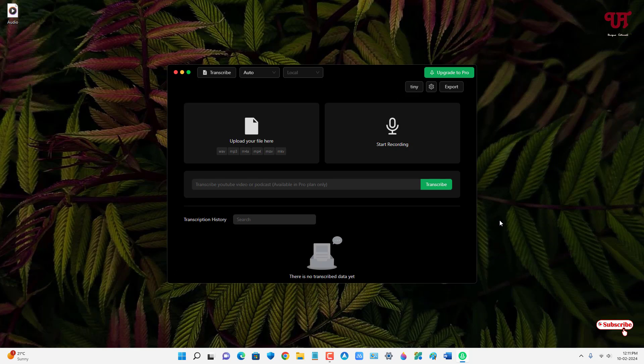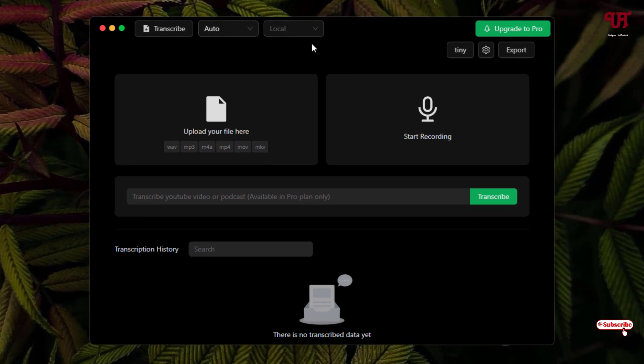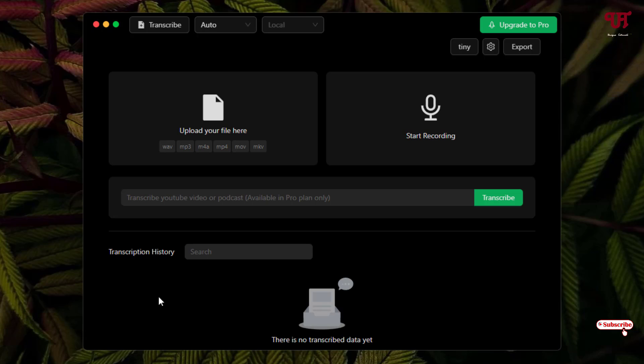So finally the installation has been completed and the software has automatically started up. Now you can see the user interface of this software. Before starting, let me give you a quick overview about the various options you're gonna get inside this software.